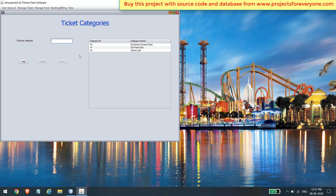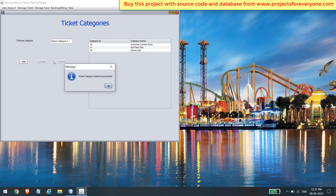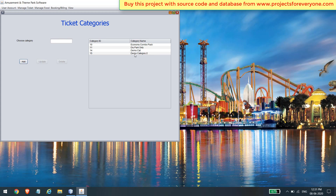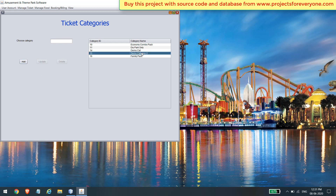Here you can add, update, and delete various ticket categories. Add a new ticket category by filling in various details. After adding, it will appear in the table. You can also update and delete any category by clicking on its name in the table.